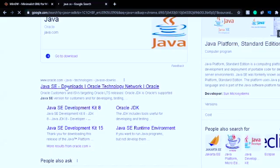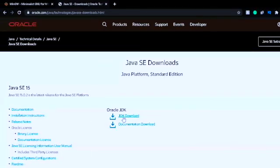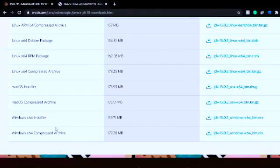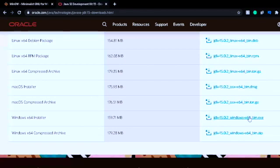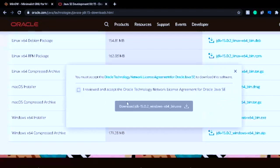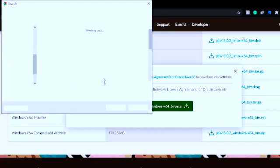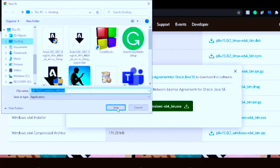Click on Java SE Downloads, then click on JDK Download. When you come to this page, since we're downloading it for Windows, I will install the one that says Windows x64 Installer. Click Reviewed Download, then download it to my Desktop and click Save.